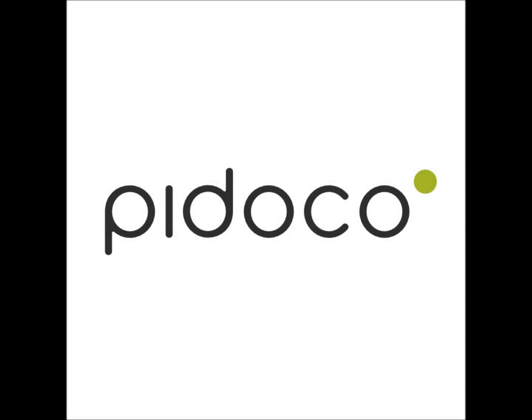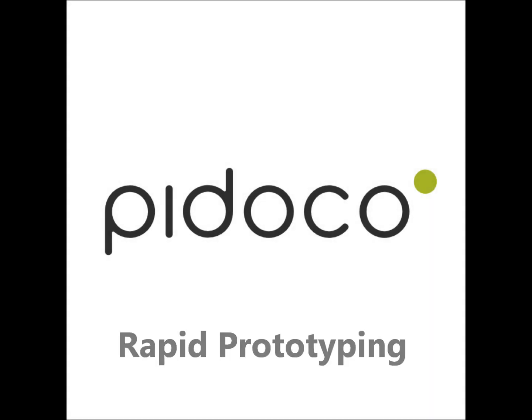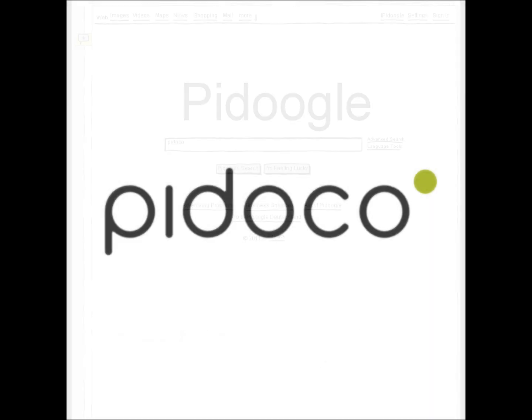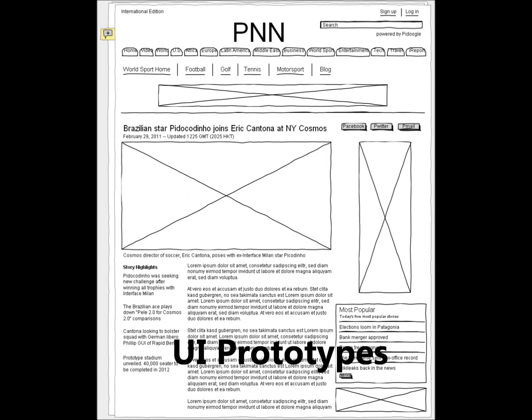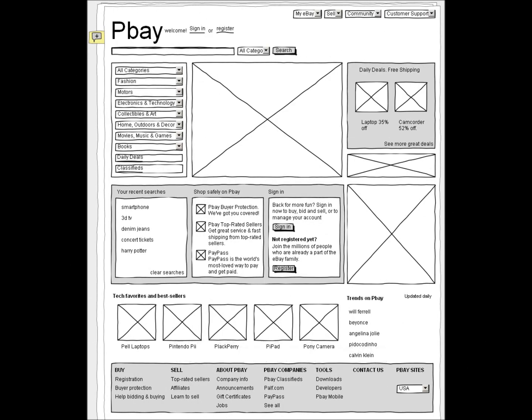Welcome to Pidoco and thanks for watching. Would you like to create better websites, desktop software, and mobile apps more quickly and economically?